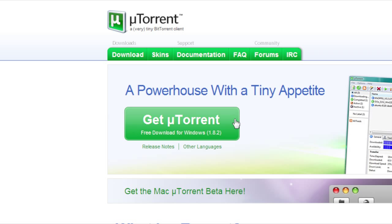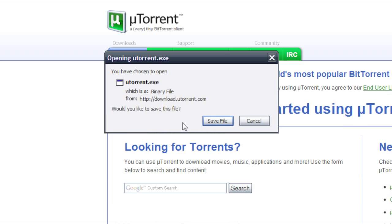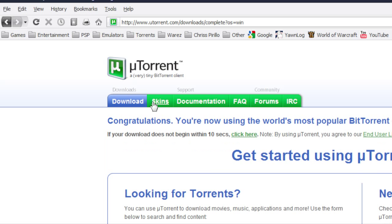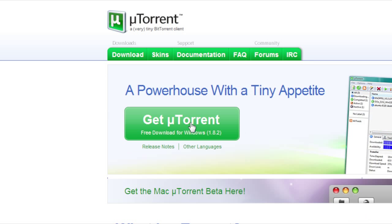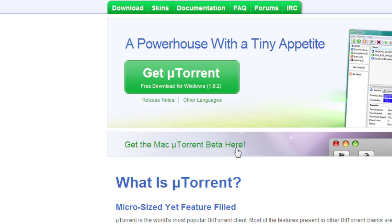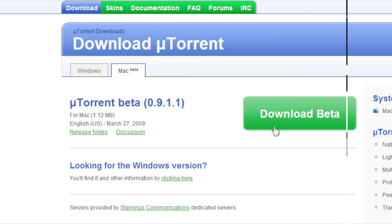So just click here to get it, save it, whatever. If you're on a Mac, they actually have a beta here for you guys, so you can download here.